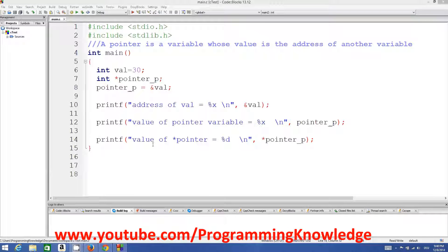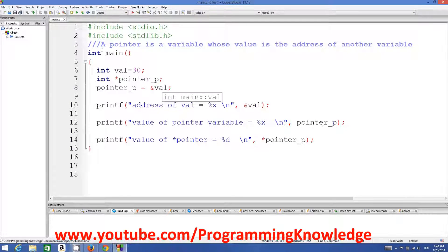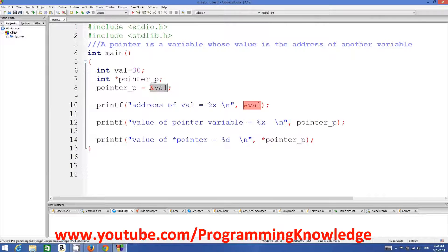Hello guys, welcome to the next video tutorial on C programming for beginners. In the last video we have seen what are pointers in C and how we can use pointers in C. A pointer is a variable whose value is the address of another variable. If you add the '&' symbol before any variable, it shows the address of that variable.